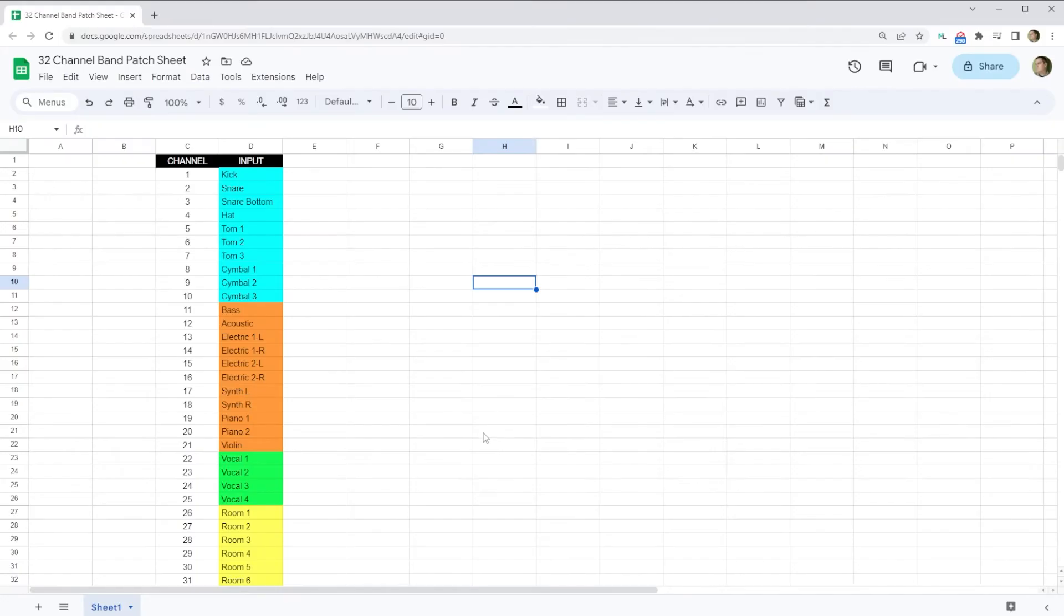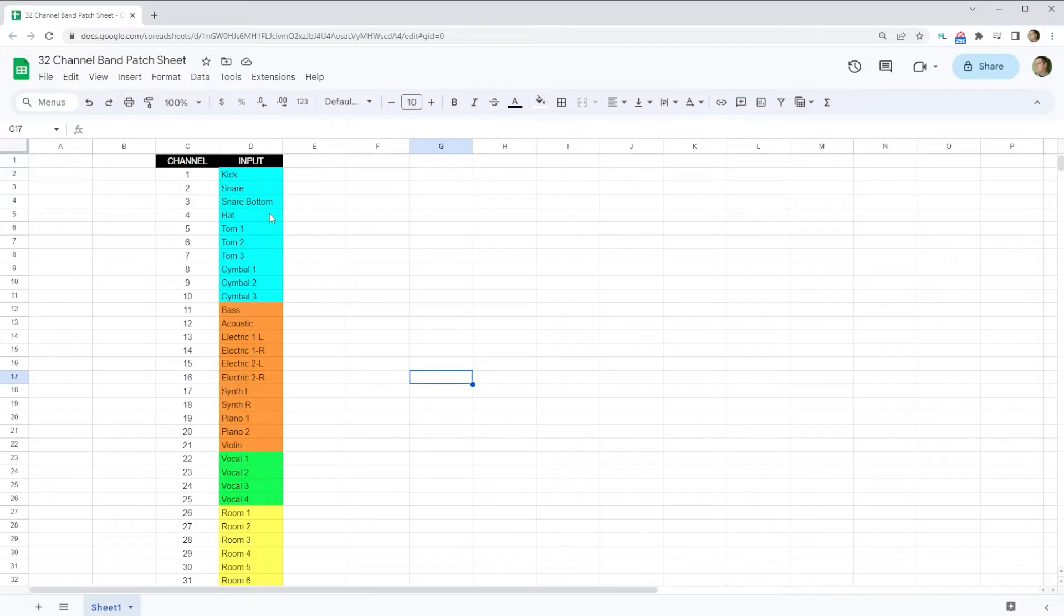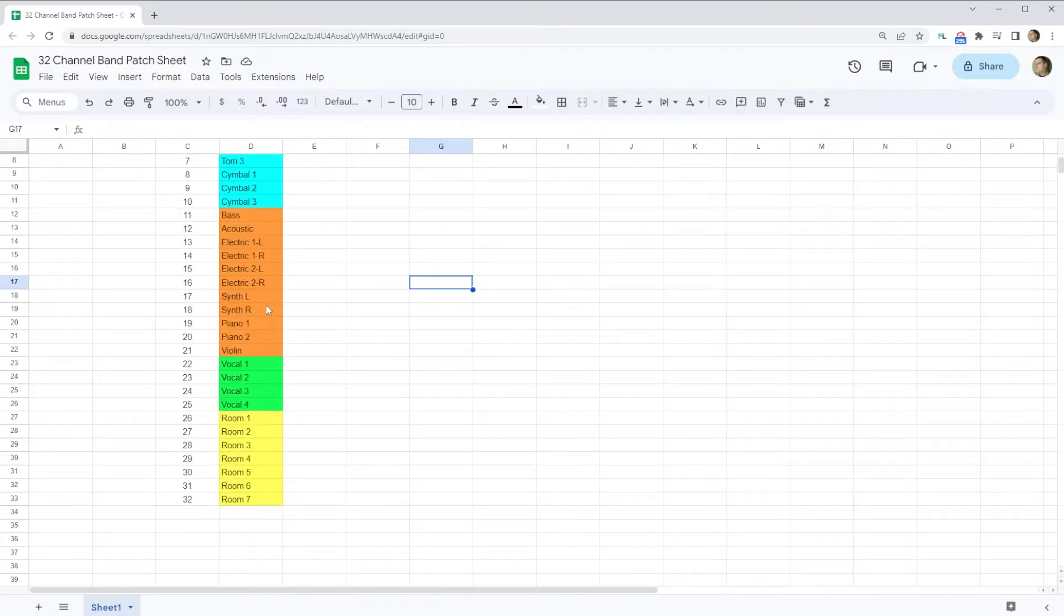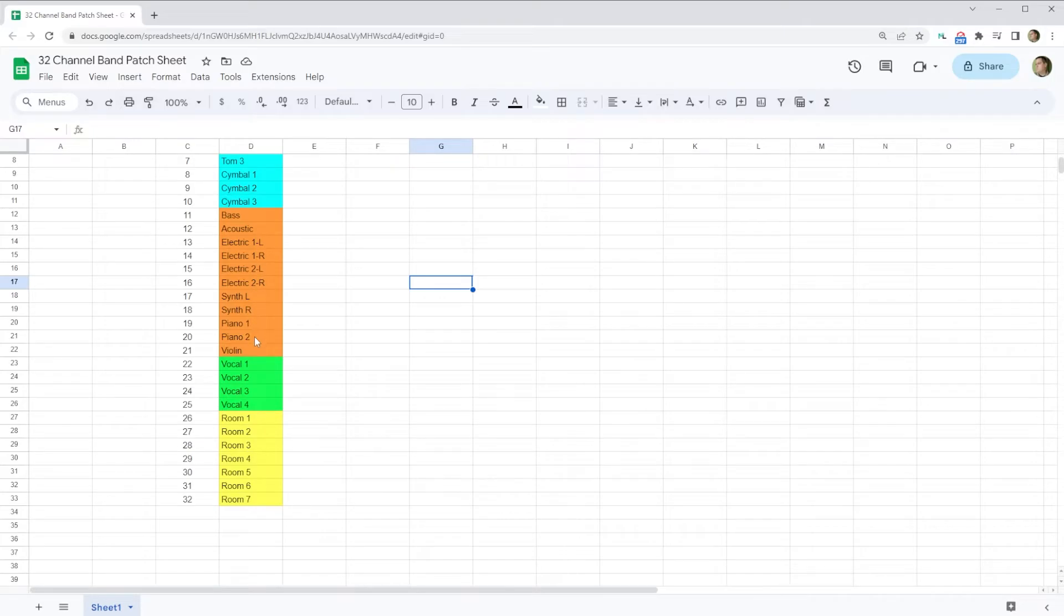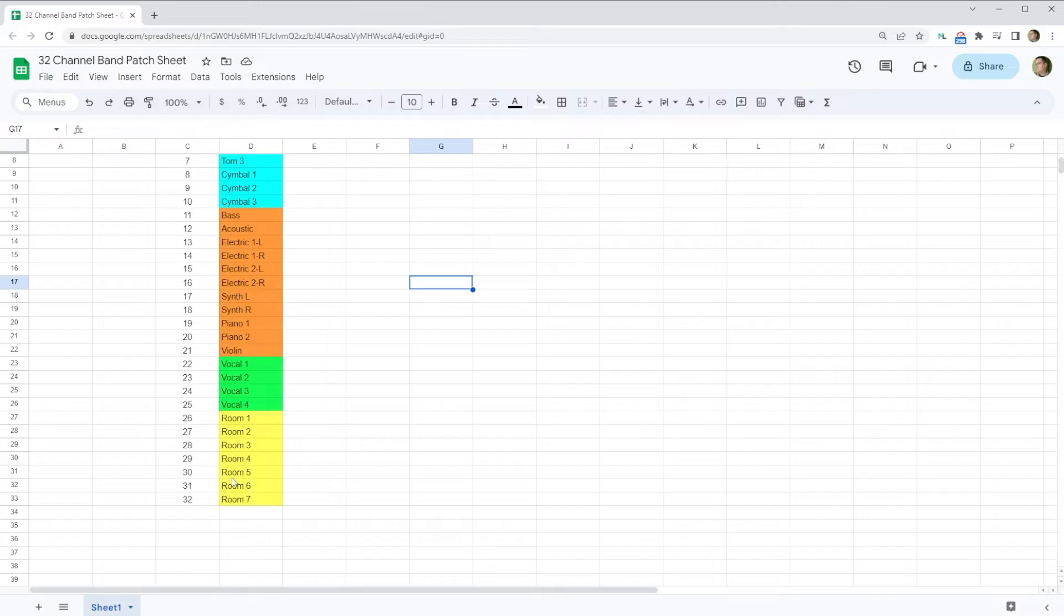For this video, we'll use a hypothetical worship band where I have 32 channels coming from my front of house console that have been patched to this computer through Dante. 10 channels for drums, a bass guitar, an acoustic guitar, 2 stereo electric guitars, stereo synth, 2 channels for piano mics, a violin, 4 vocals, and to fill out the remaining 32 channels, that leaves me with 7 crowd mics.